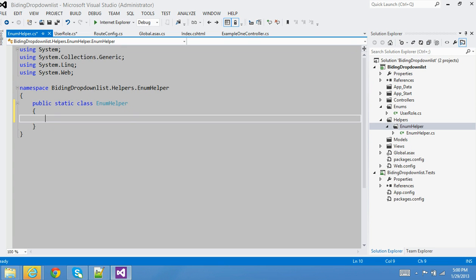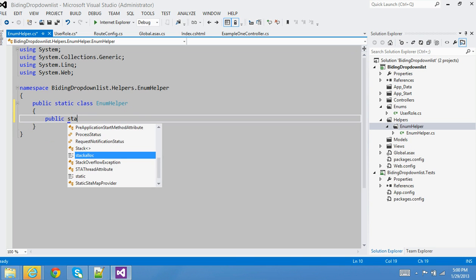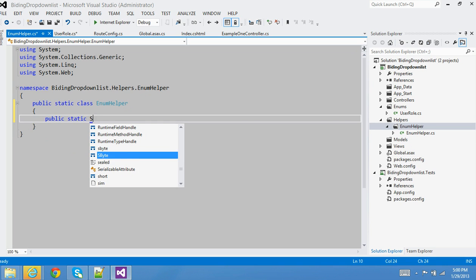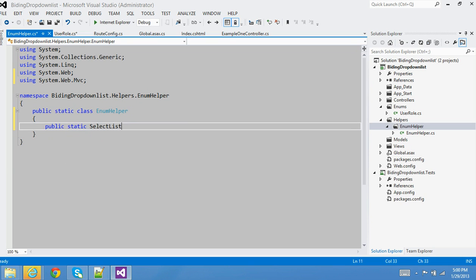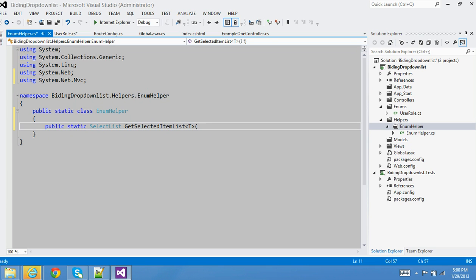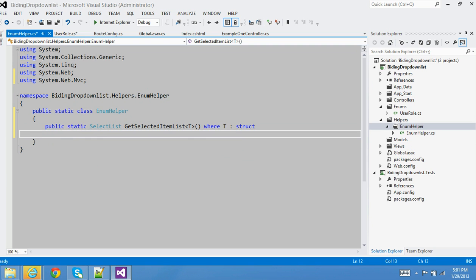I'll create a public static method that returns a SelectList. I'll make it generic so that any enum type can work with it. The method signature will look like GetSelectItemList with a generic type parameter T, constrained so that T has to be a struct — kind of imitating how an enum looks.